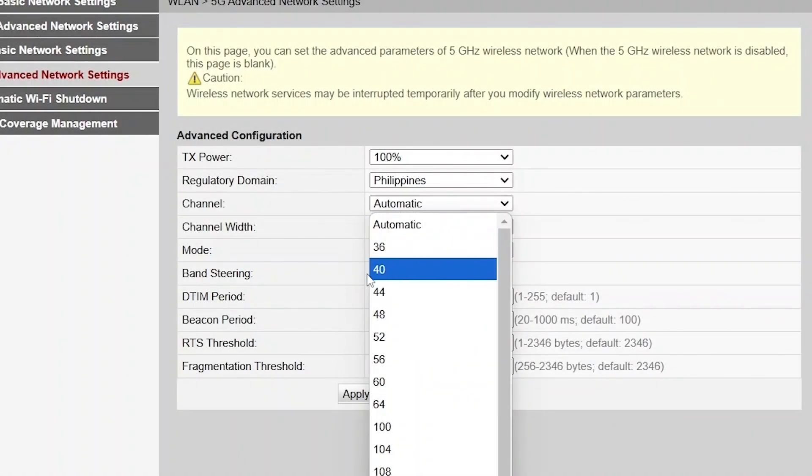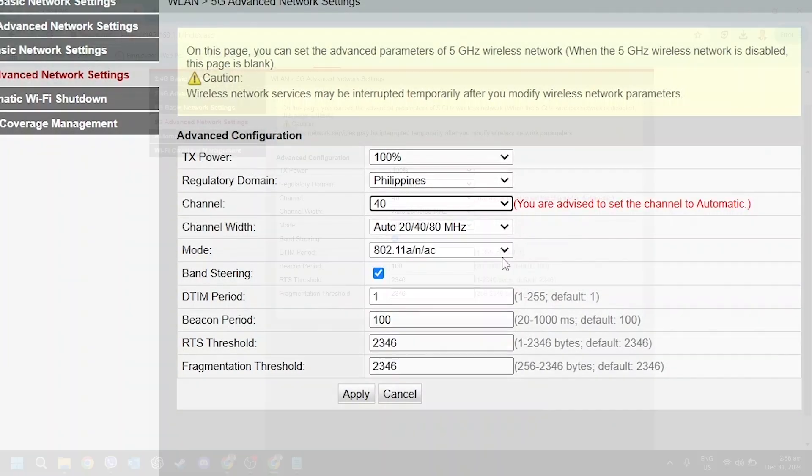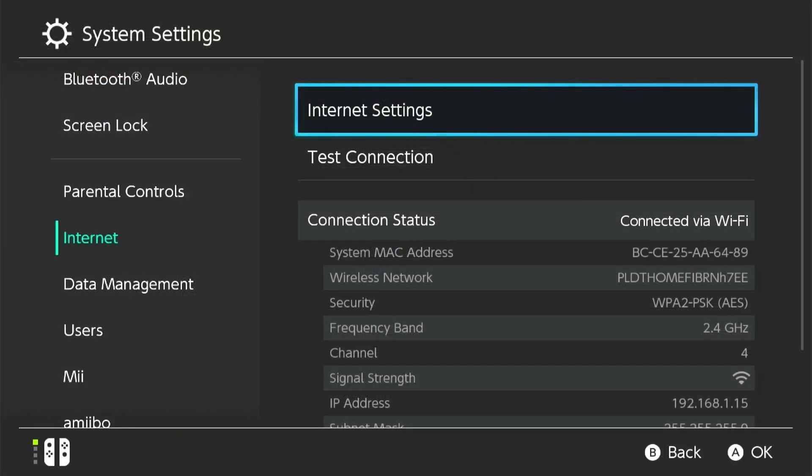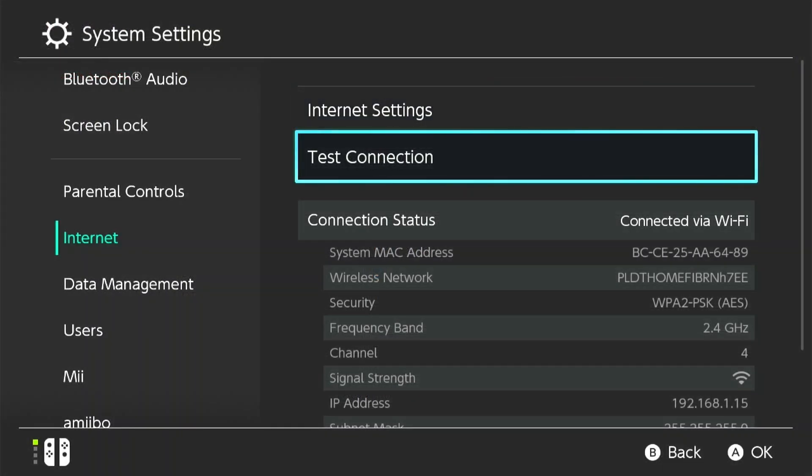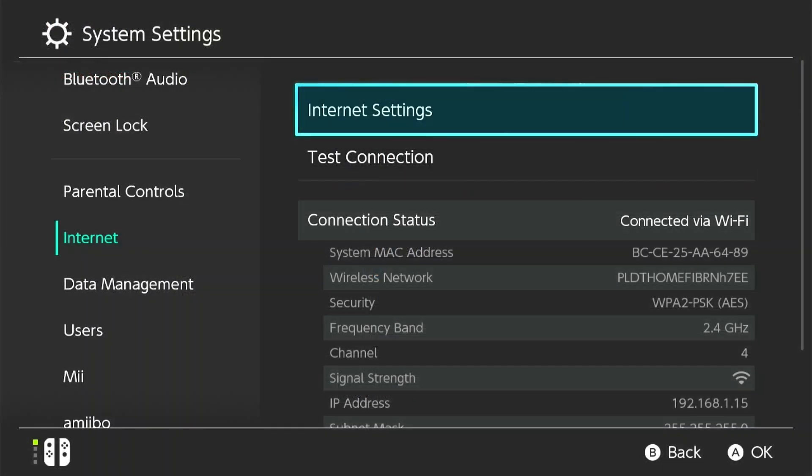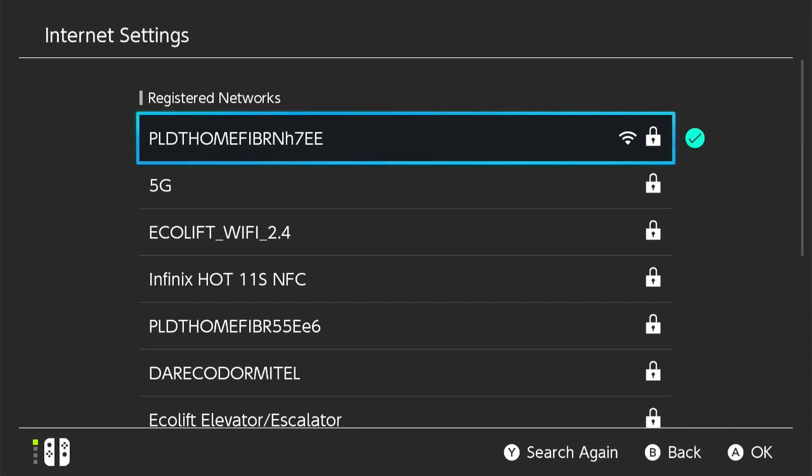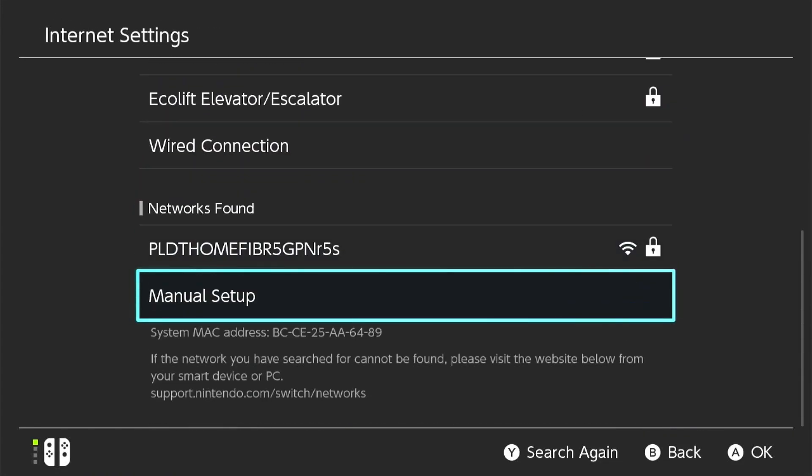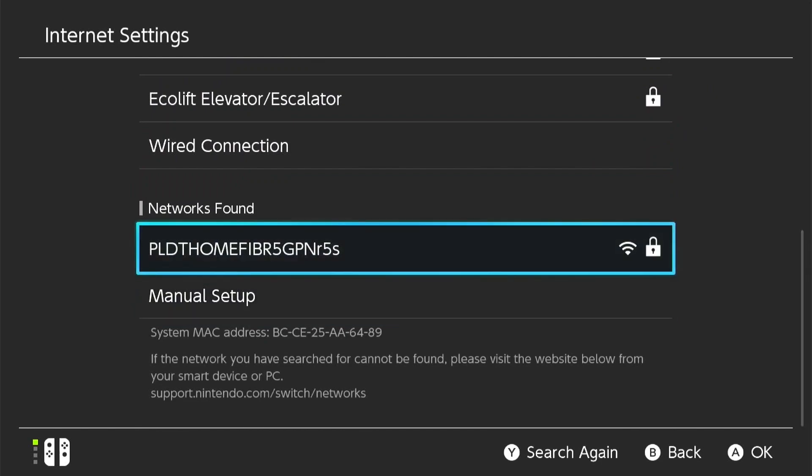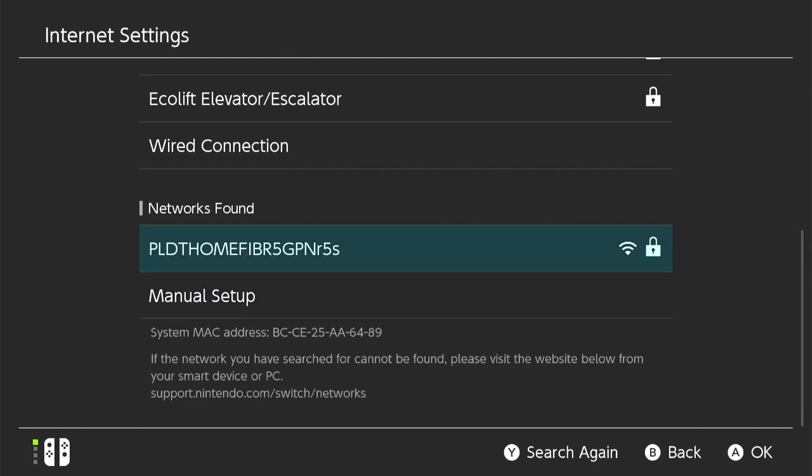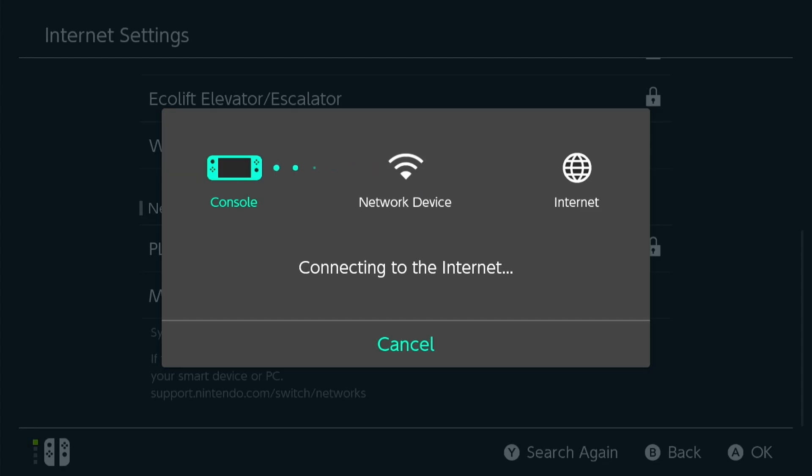Once you've made these adjustments, return to the internet settings page. The system will conduct another network search. Select your 5 GHz network again. Enter the password if prompted and reconnect.